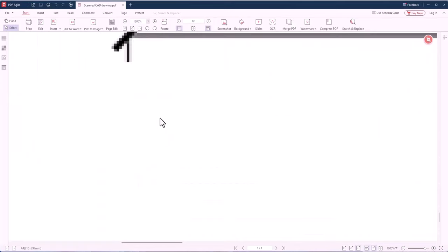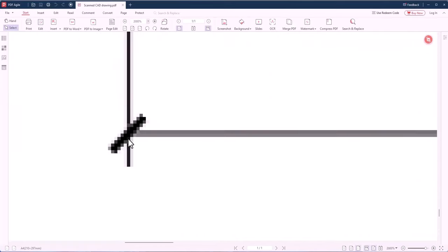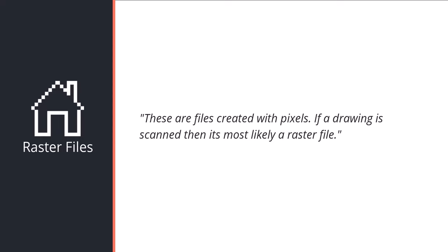A CAD file created with AutoCAD can be exported as a vector PDF, and you can bring it back into AutoCAD very easily by simply importing the PDF. However, if you print a drawing from AutoCAD, scan it, and try to bring it back in AutoCAD, that's not possible — you need to use a third-party tool. So in this video, we'll focus on importing scanned raster files, not vector files.